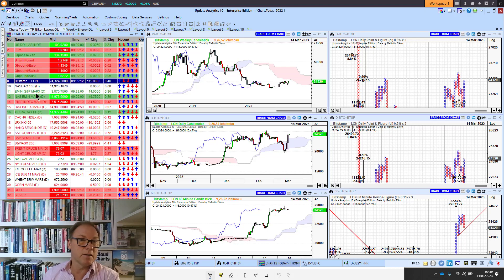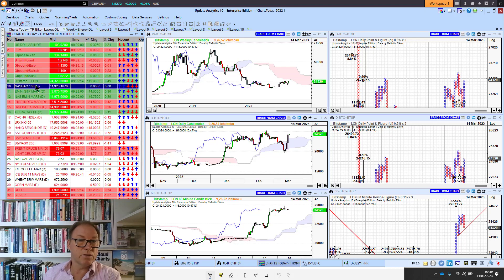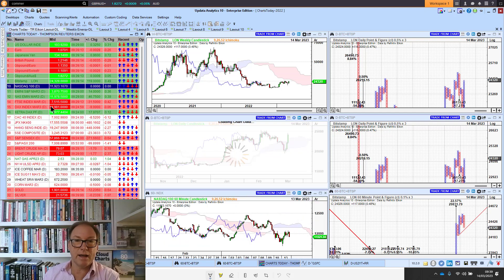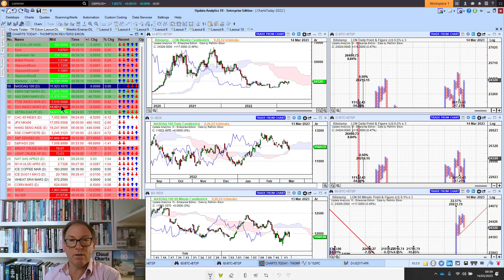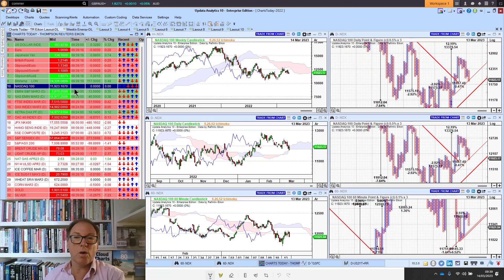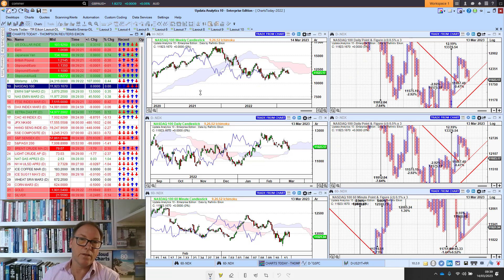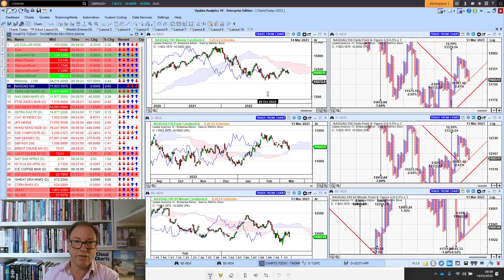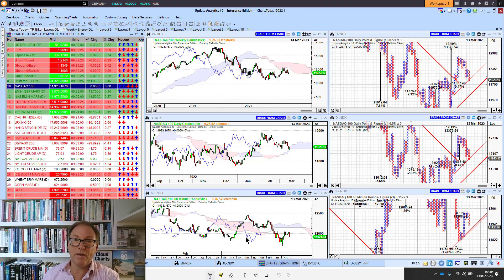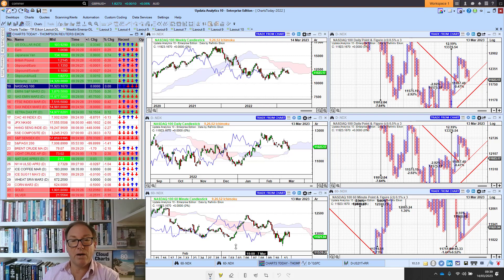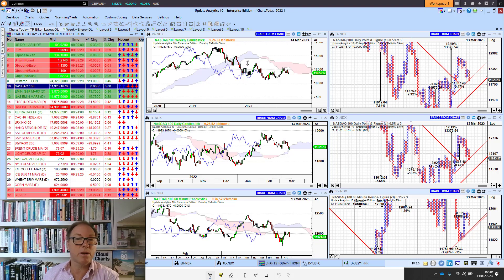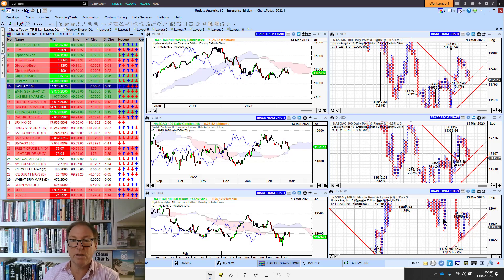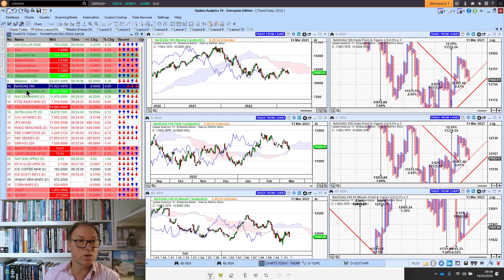Looking at markets, we've got the futures up slightly today. The market is pricing in that the Fed won't tighten any further, so we're seeing equities recover a little bit. But the Nasdaq is still bearish on the short term and long term—we've been bearish for several months.